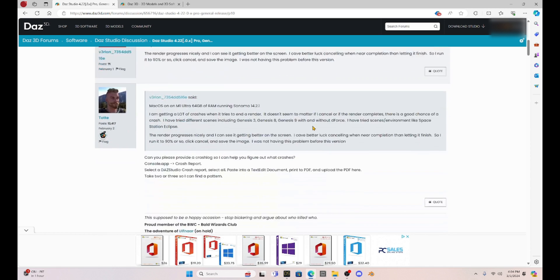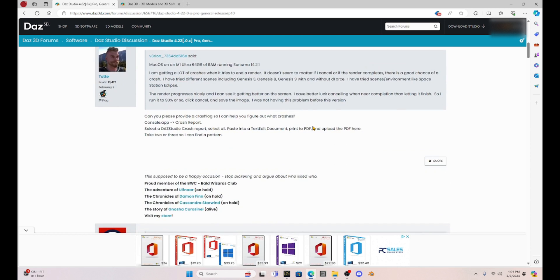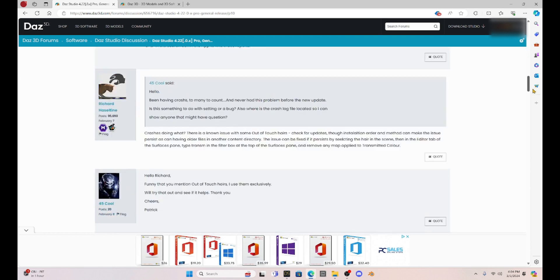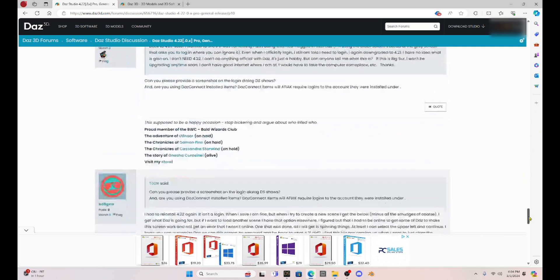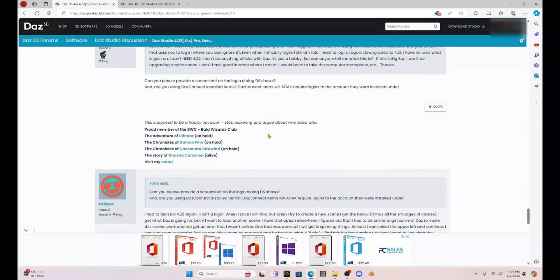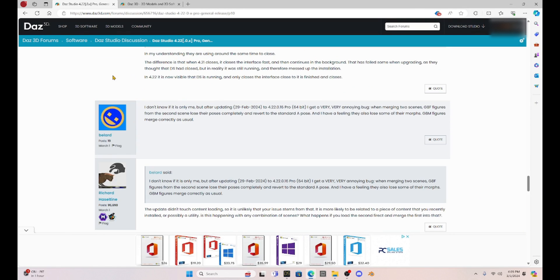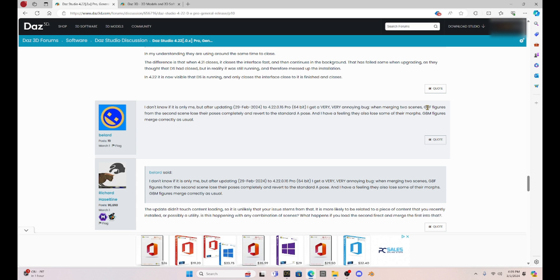This is the Daz Studio 4.22 general release. And if you scroll down through this, people are having some major issues. So for example, this person says, I don't know if it is only me, but after updating on February 29th, I get a very, very annoying bug. Can't merge two scenes with Genesis 8 figures.